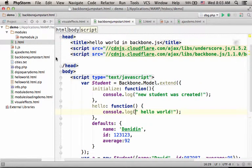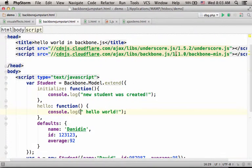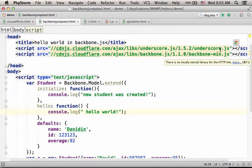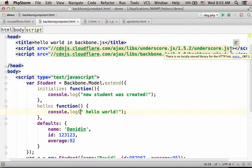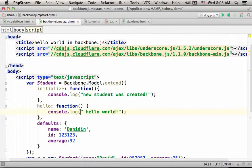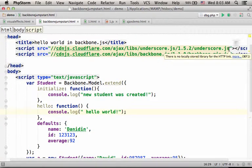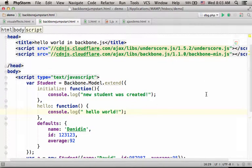In this code sample, we first place two links for two files in JavaScript. The first is the underscore library, and the second is backbone.